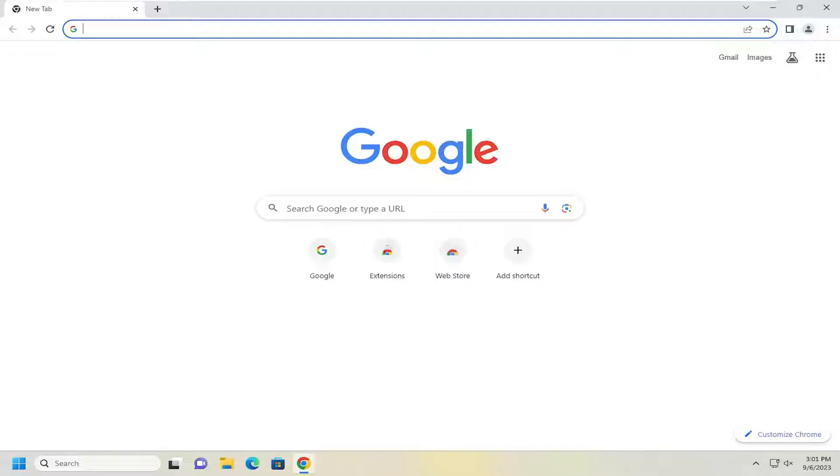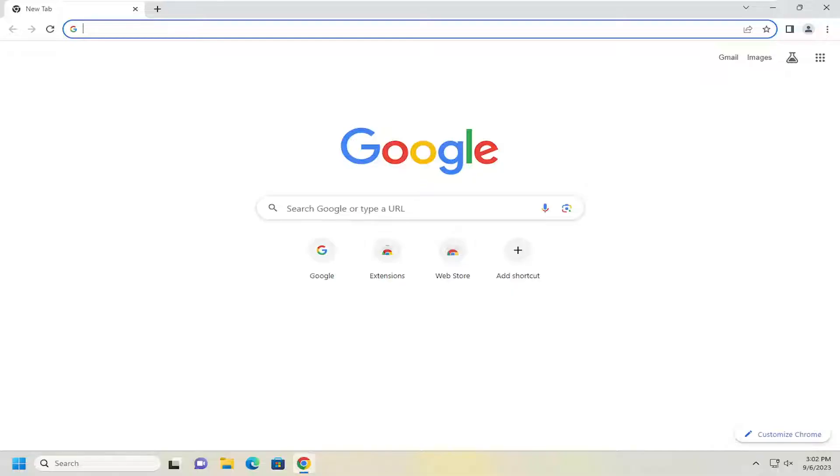In today's tutorial, I'm going to show you guys how to resolve the Google Chrome error message QUIC protocol error. So the site cannot be reached, the web page at whatever the website URL address may be might be temporarily down or it may have been moved permanently to a new web address.